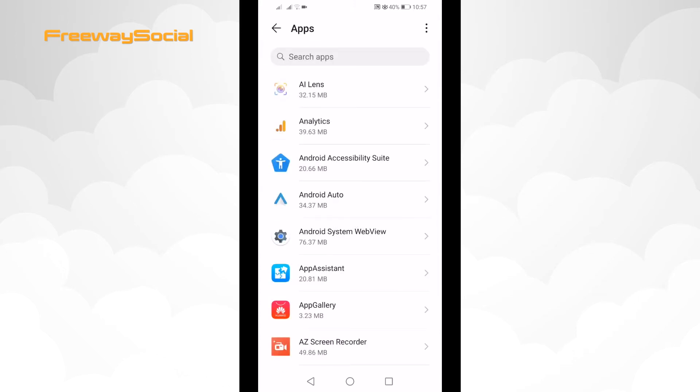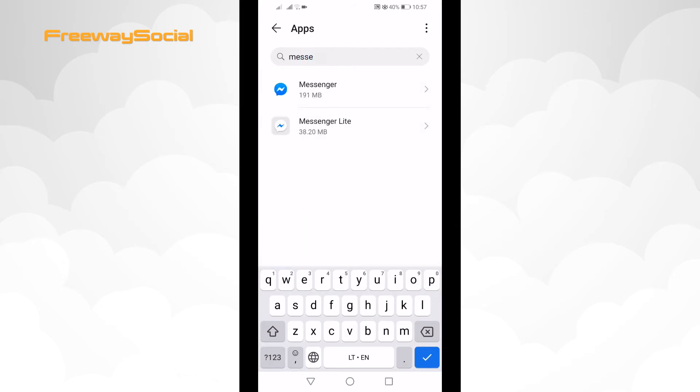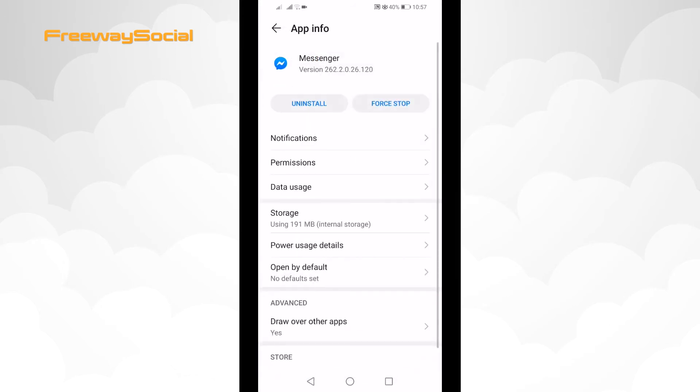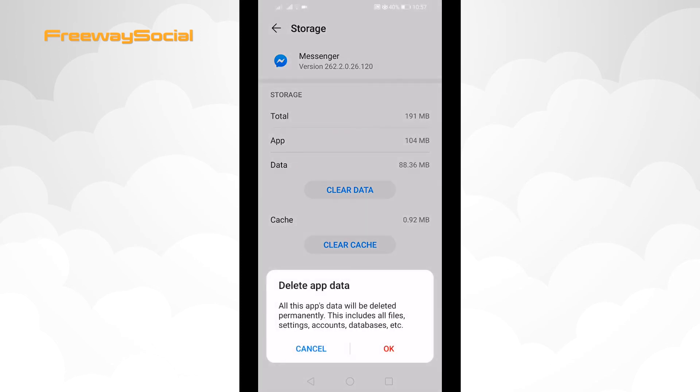Search for Messenger app and click on it. Select Storage. Click on Clear data. Click OK to confirm.